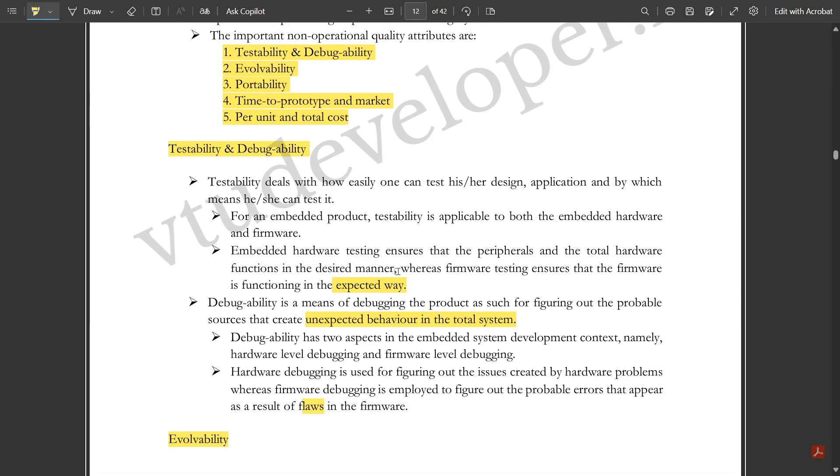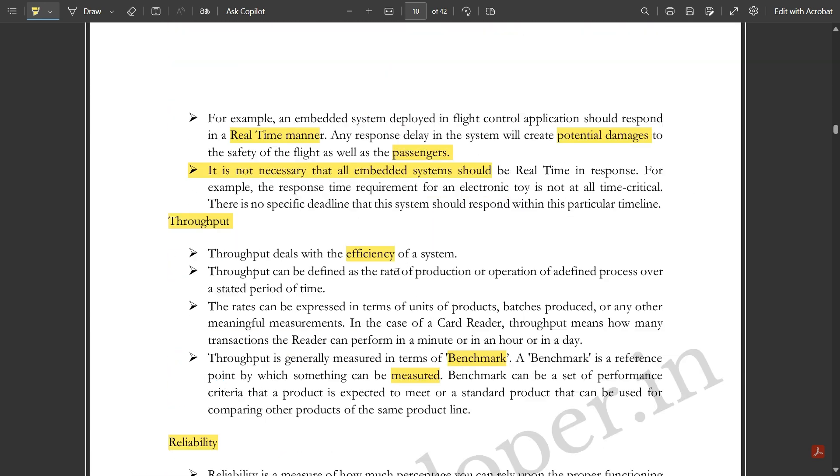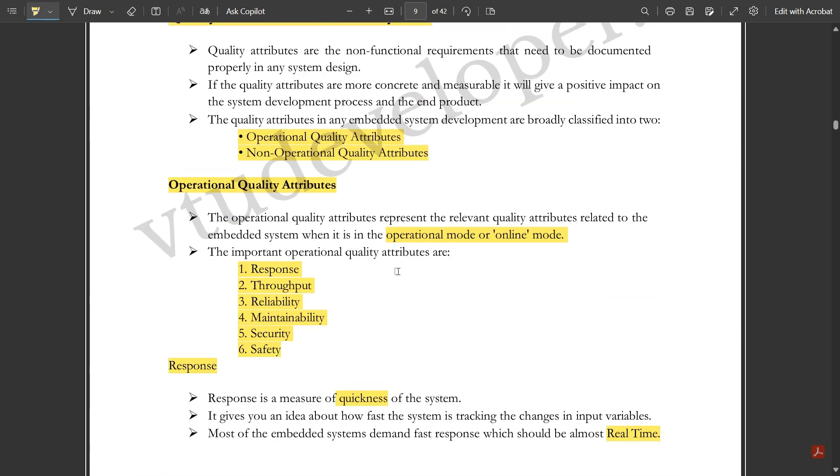Those were some of the important quality attributes of the embedded system.